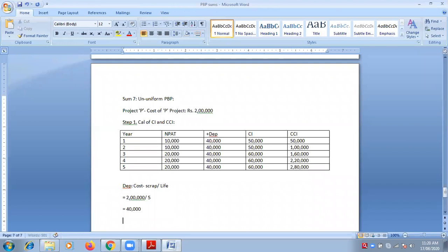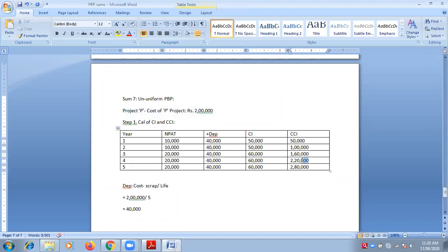Now, what is my cost? Cost is 2 lakhs. I should have recovered 2 lakhs rupees. In which year am I recovering the whole amount of 2 lakhs? In the fourth year — in fourth year I have recovered 2 lakh 20,000, which means I've recovered 2 lakhs and 20,000 extra. The whole amount is fully recovered in the fourth year.